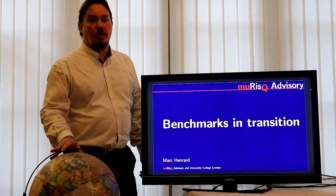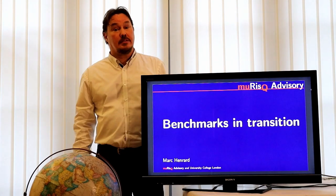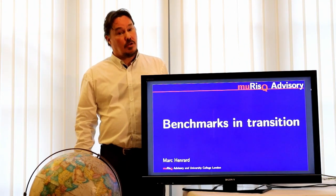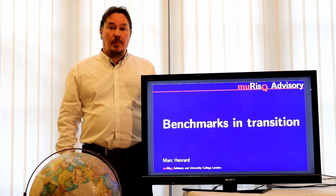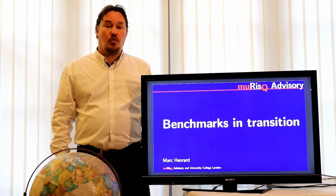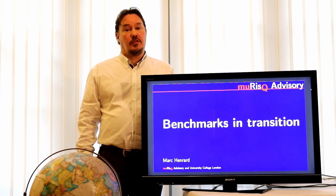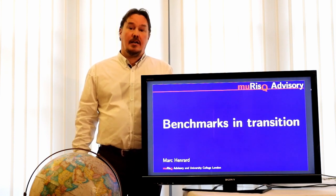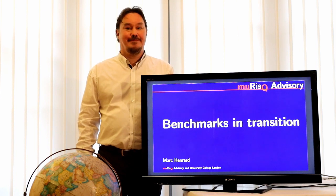Hello and welcome to the last episode of Season 1 of Benchmarked Transition. In this episode, we continue to look at the LIBOR fallback, and in particular, we focus on the value transfer and the difference between cleared and non-cleared market. Enjoy the show!